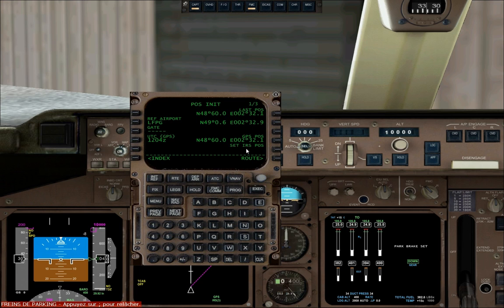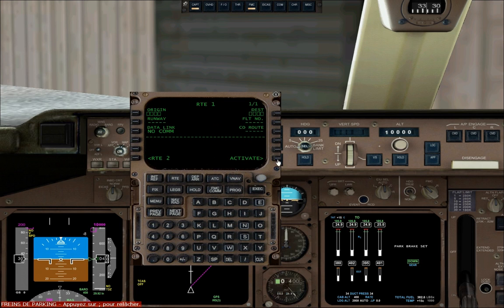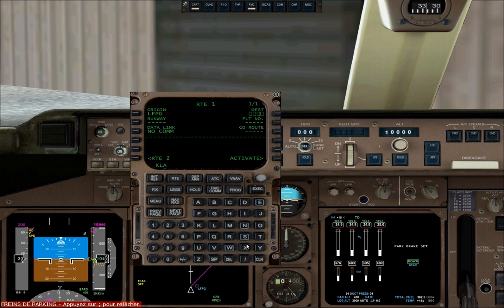Now we're going to enter our route. Click on route. The origin airport is LFPG and the destination airport is KLAX.